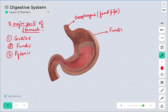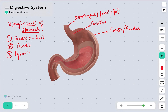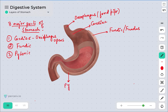This region on the model represents the fundic region, also called the fundus. This one is the cardiac region. It is named so because the cardiac portion is the region into which the esophagus opens. It has been named 'cardiac' because it is actually present near the heart. The third is the pyloric region, which opens into the first part of the small intestine.